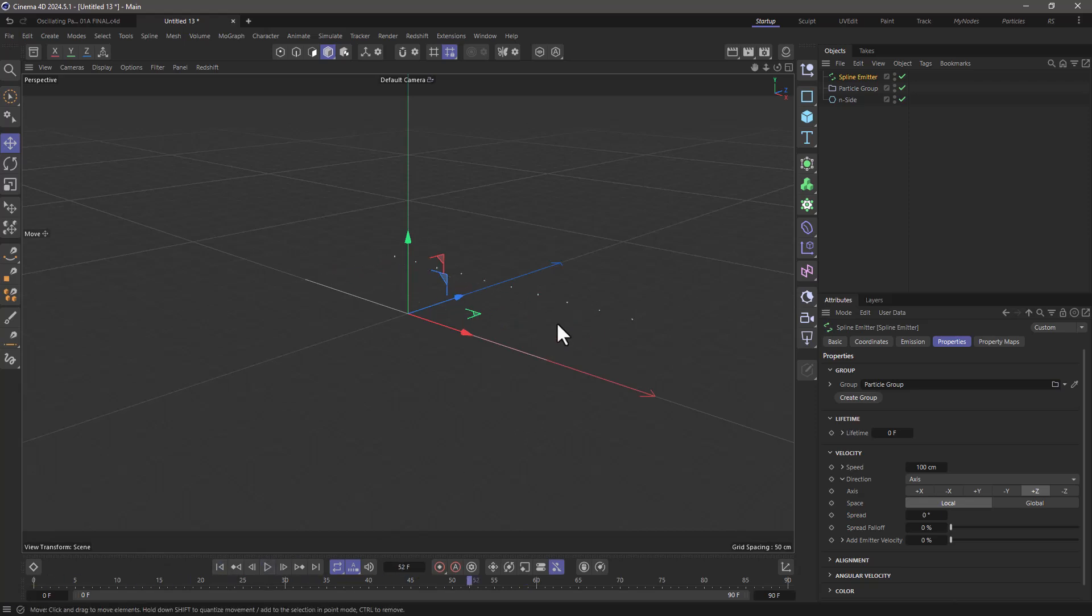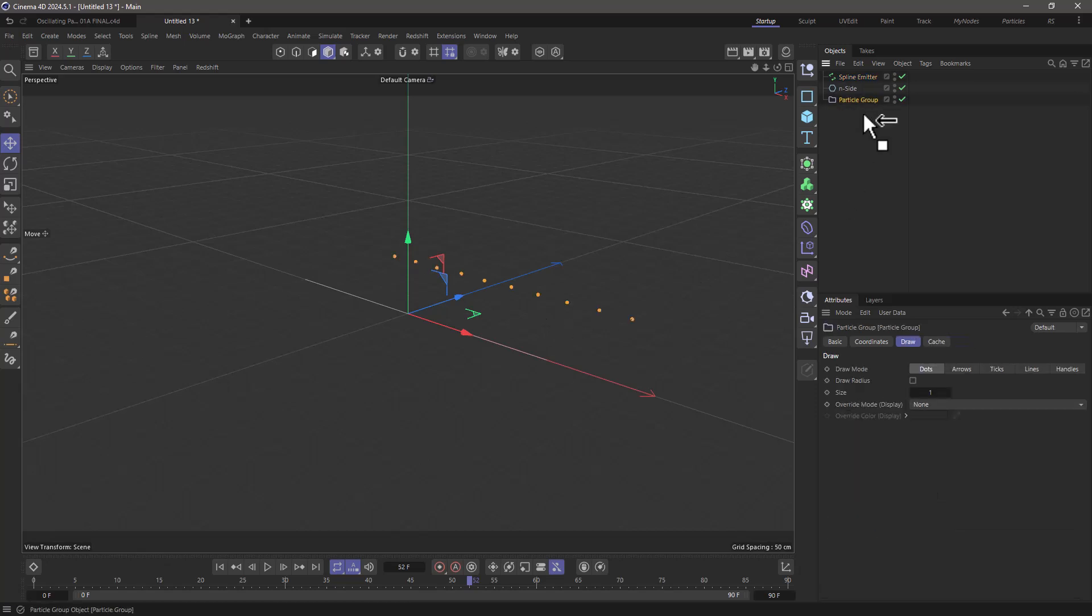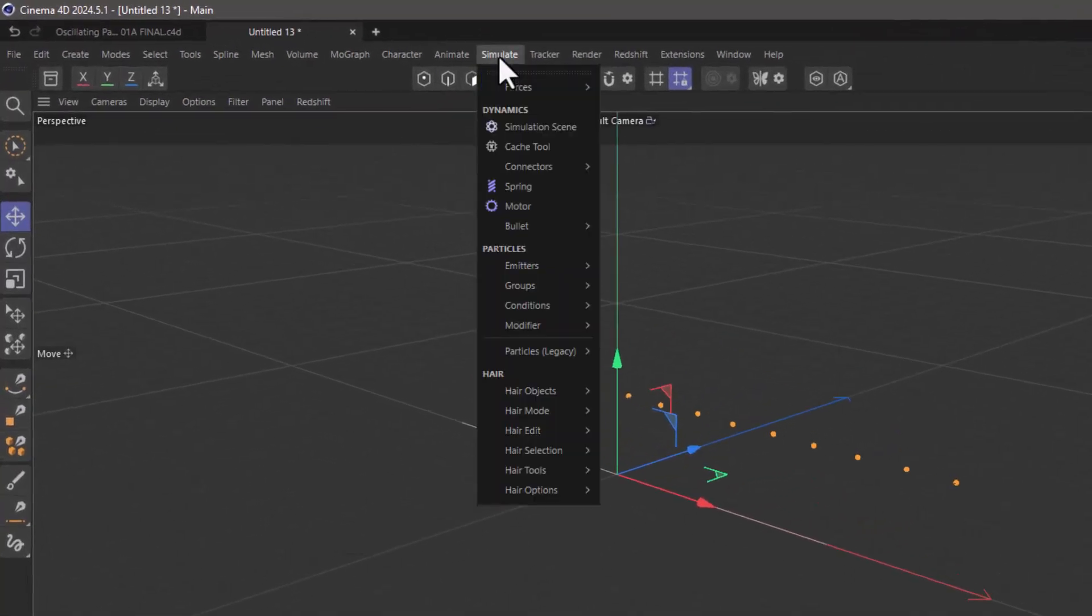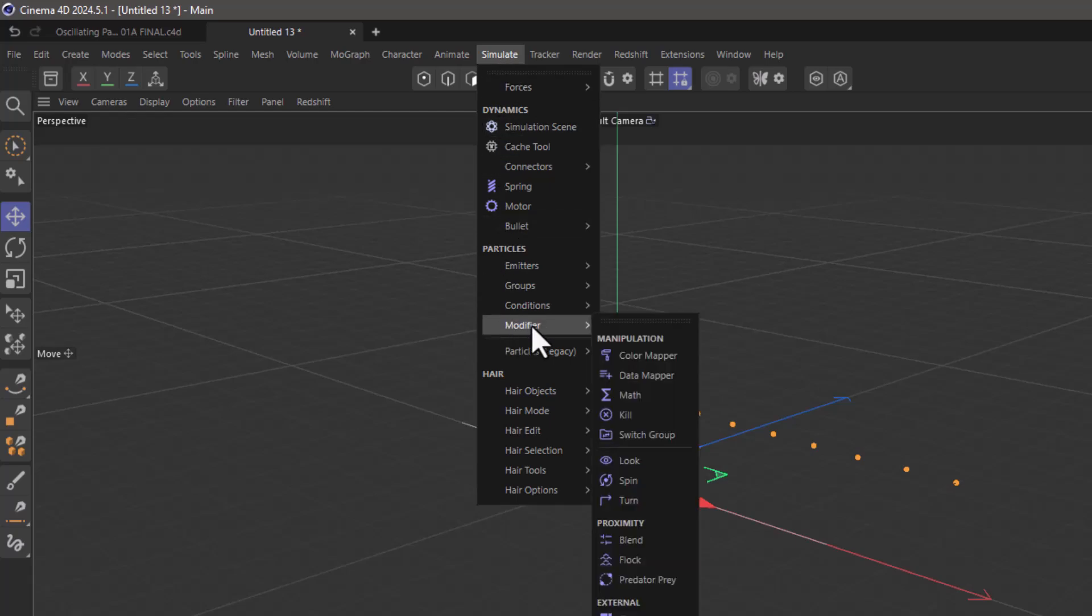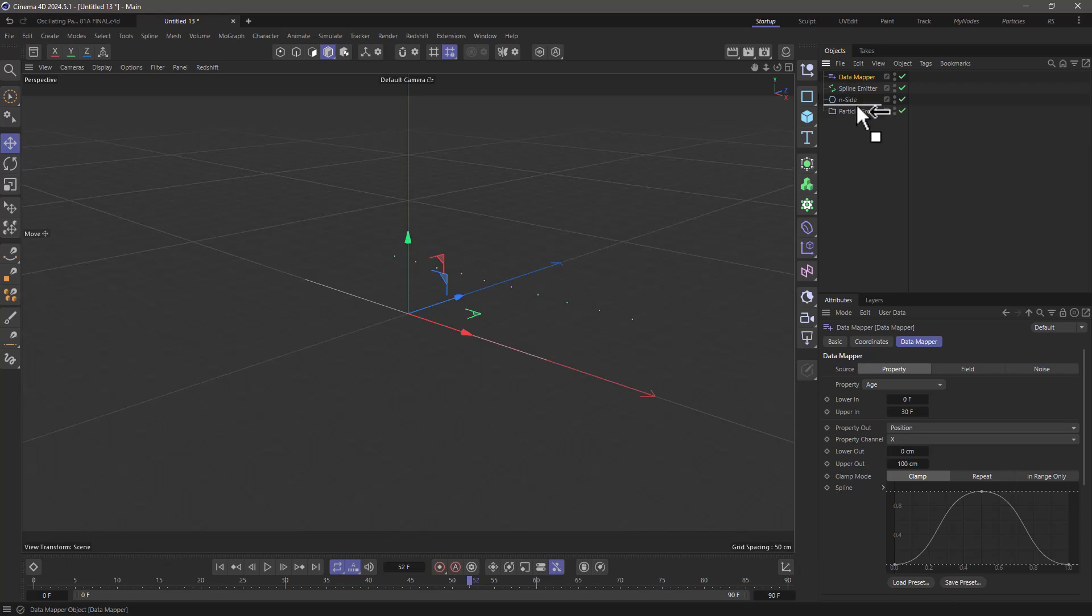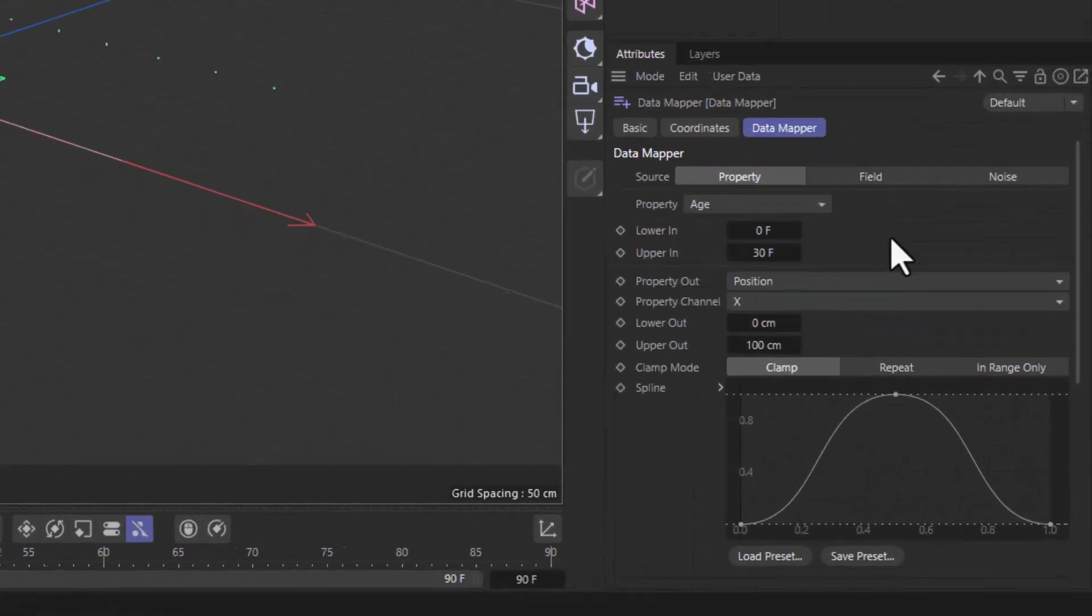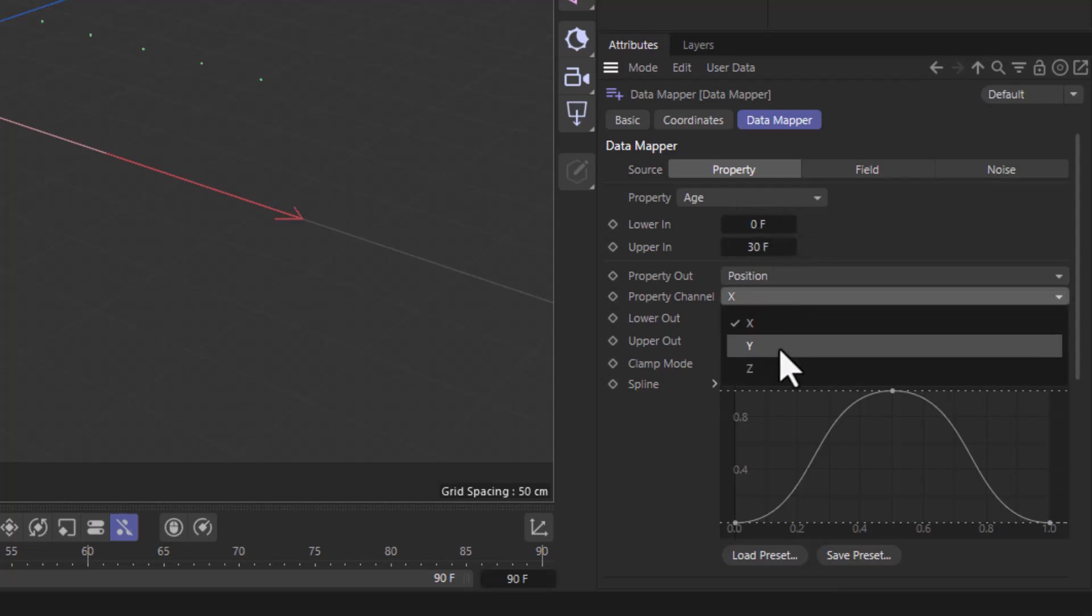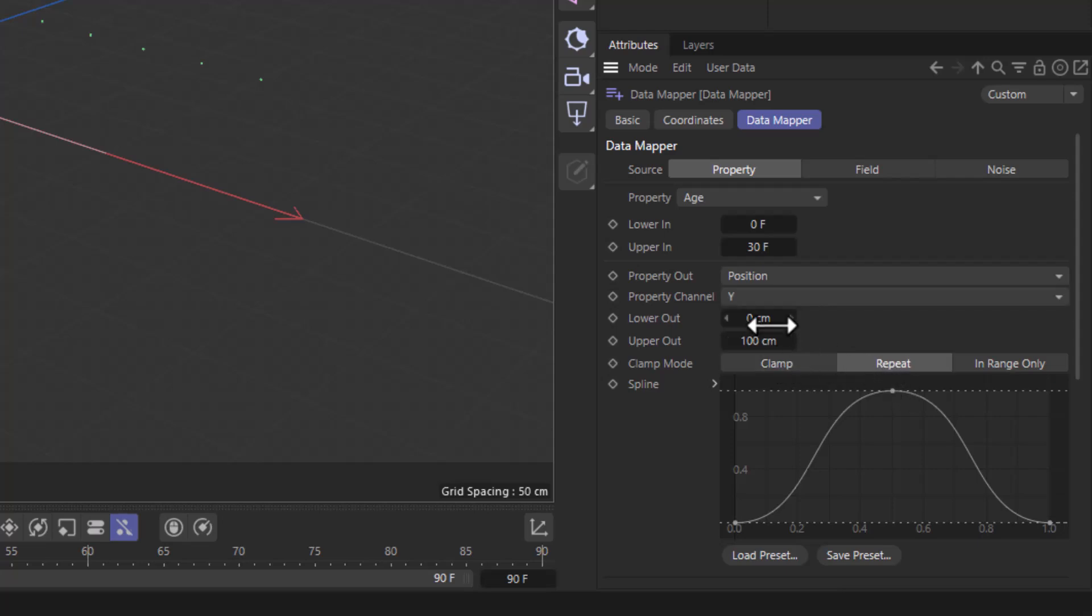Let's first create the oscillation. Let's bring this down here and go to the simulate menu and in the modifiers I'm going to bring a data mapper. I'm going to make it a child of the particle group for good measure and in the properties I'm going to use the age from 0 to 30 frames to change the position y and I'm going to repeat this